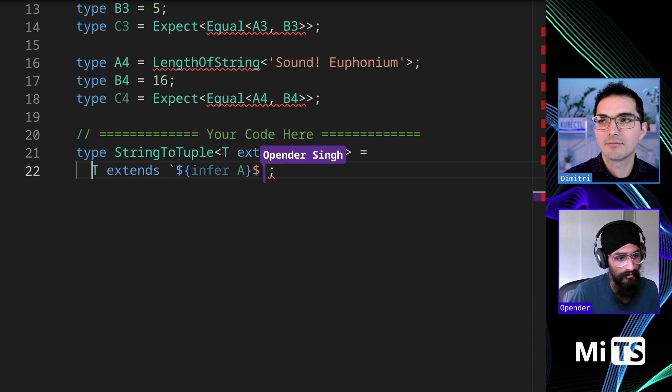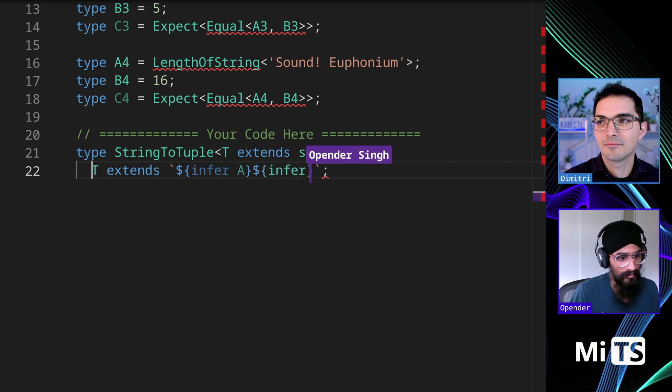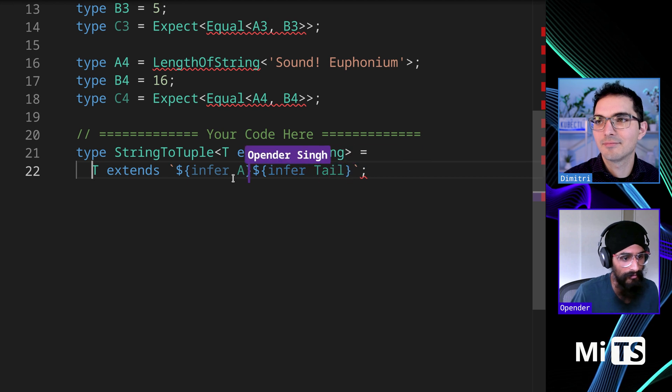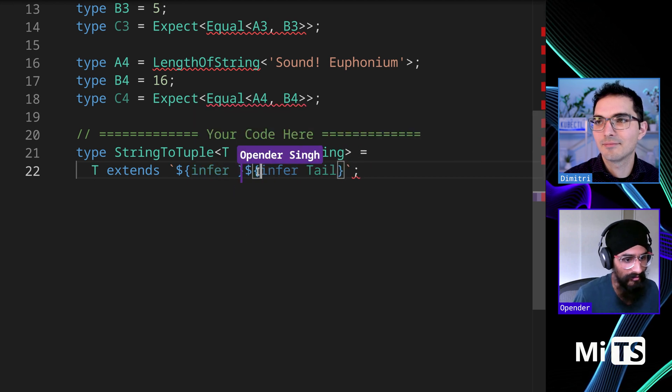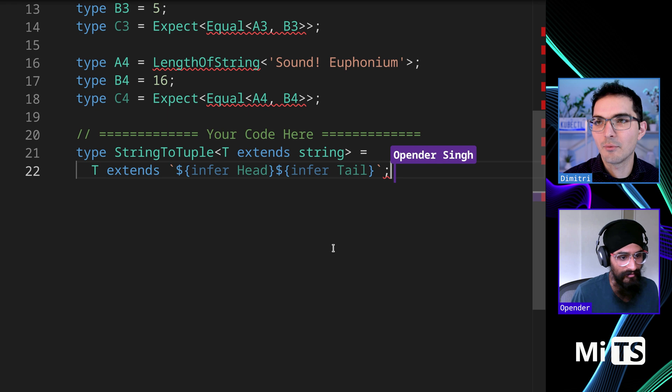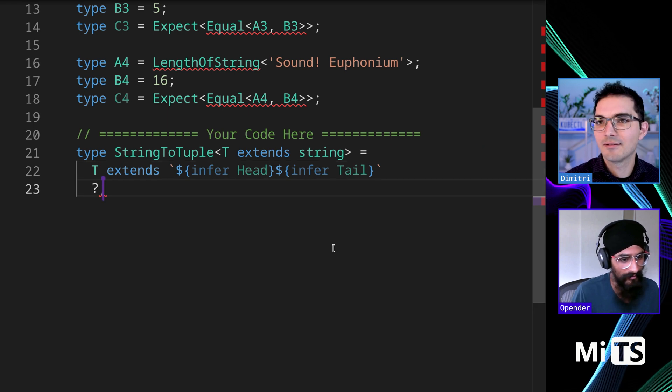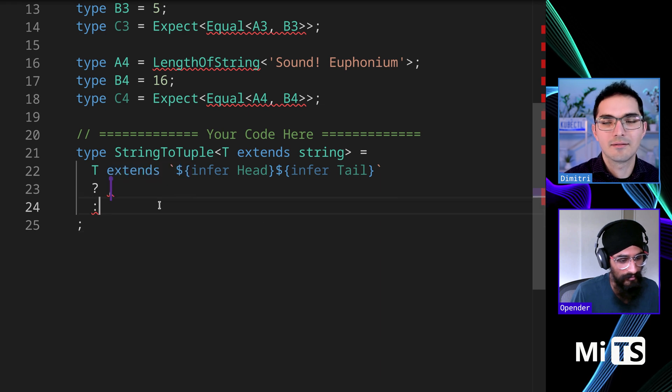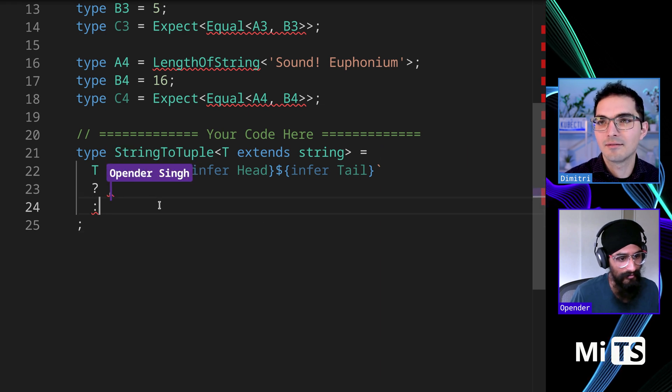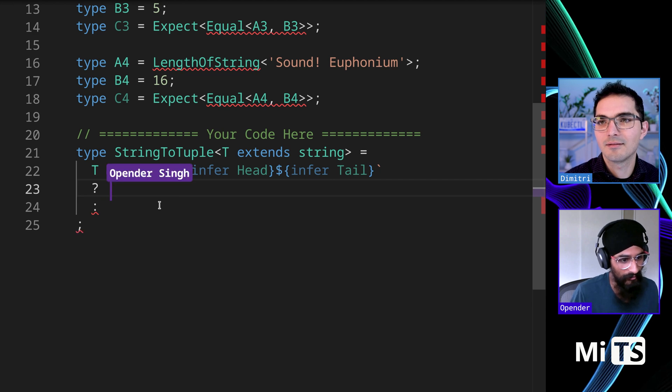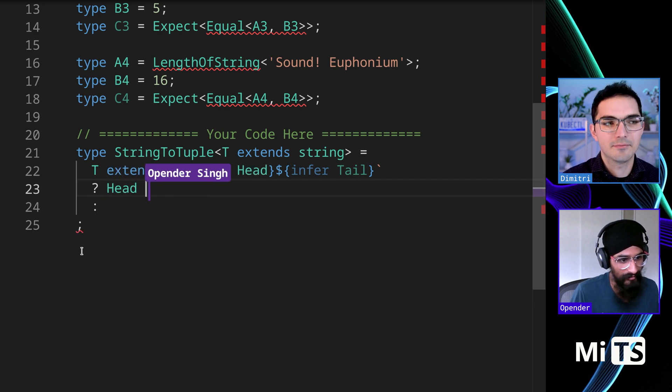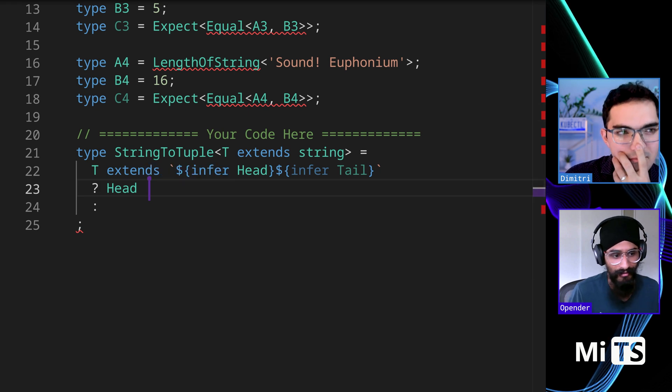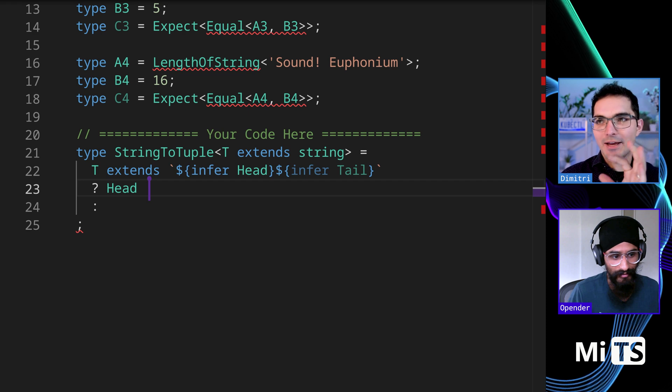I guess you could do head and tail and it would just be the one character. So okay, we pick up a character head and then I think we have to check head extends something like it actually exists. You do that.